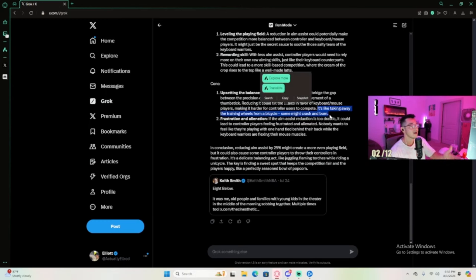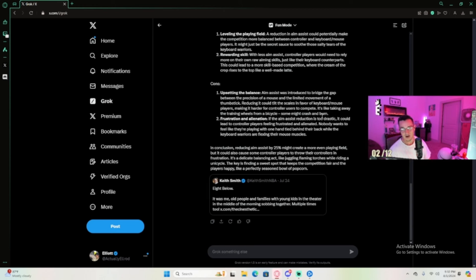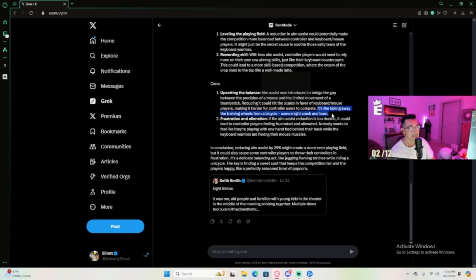When you put it like that, if AI was going to choose an input, of course it's going to choose mouse and key over a controller. Of course it is. I see what I see - the bias here.